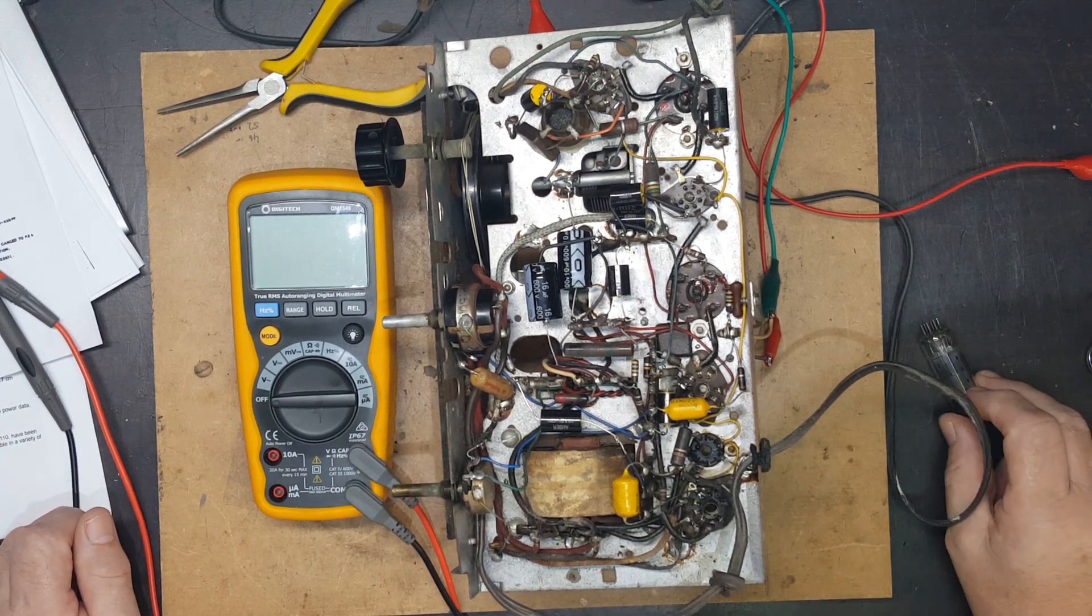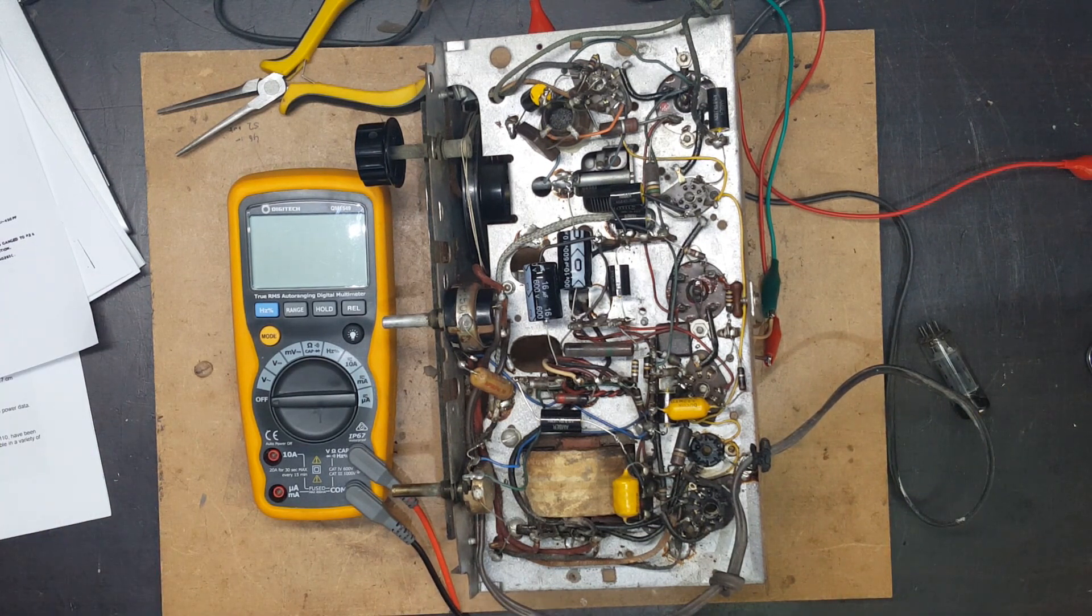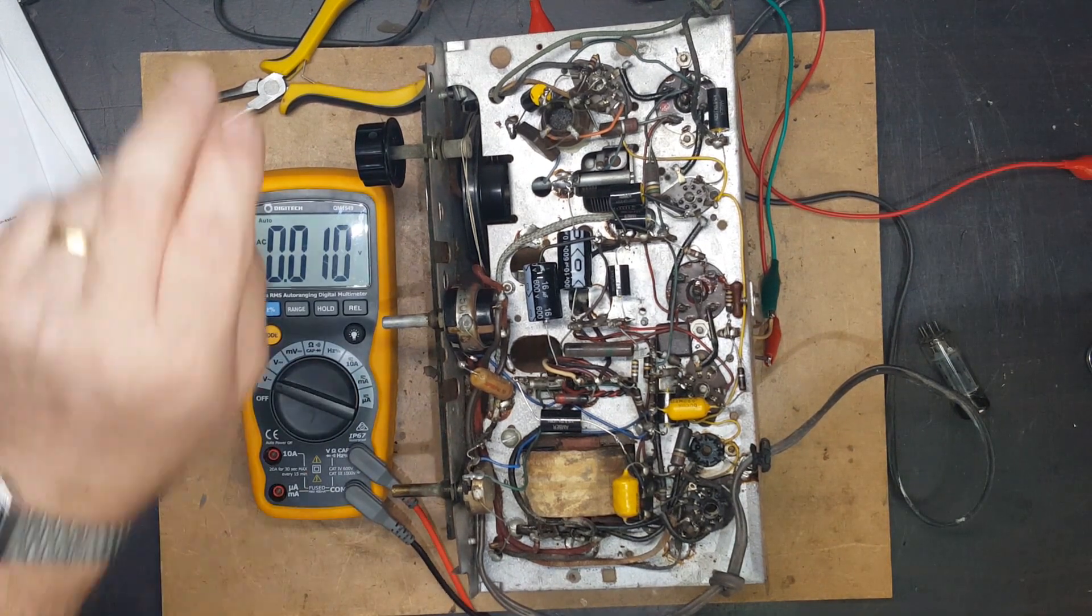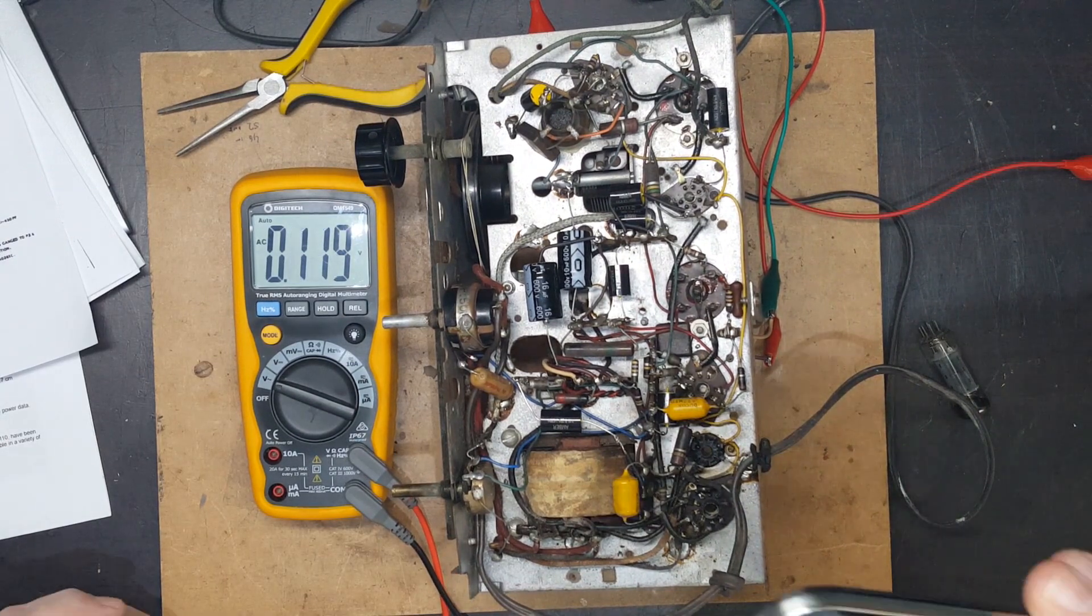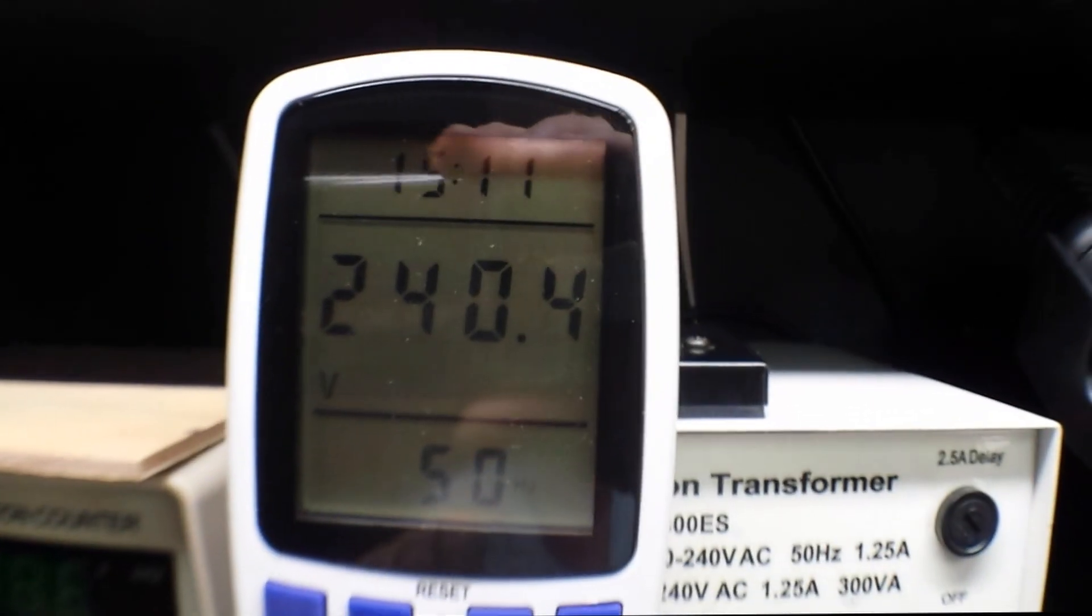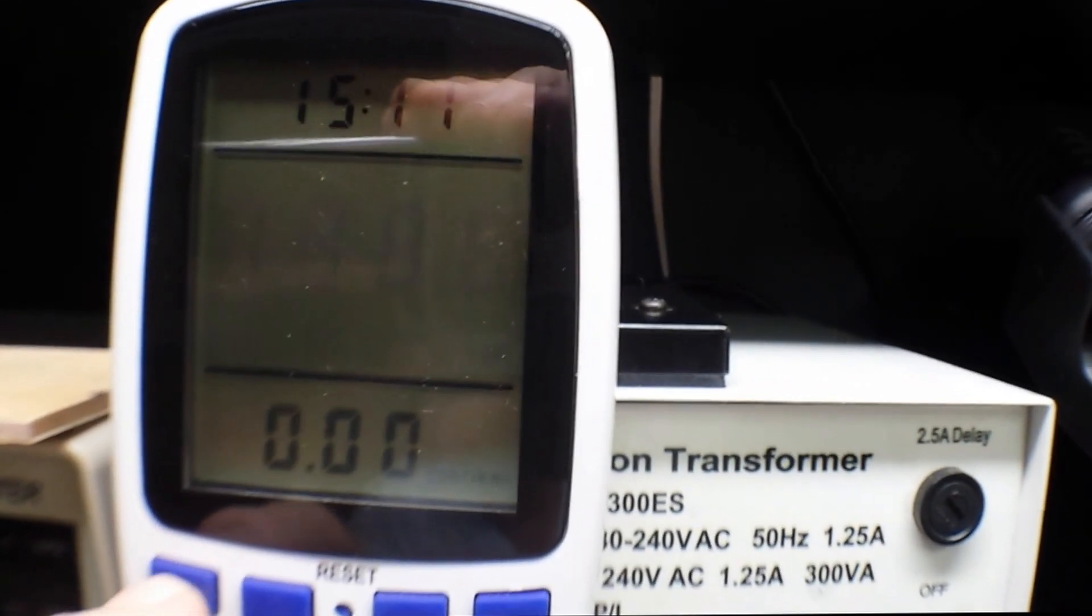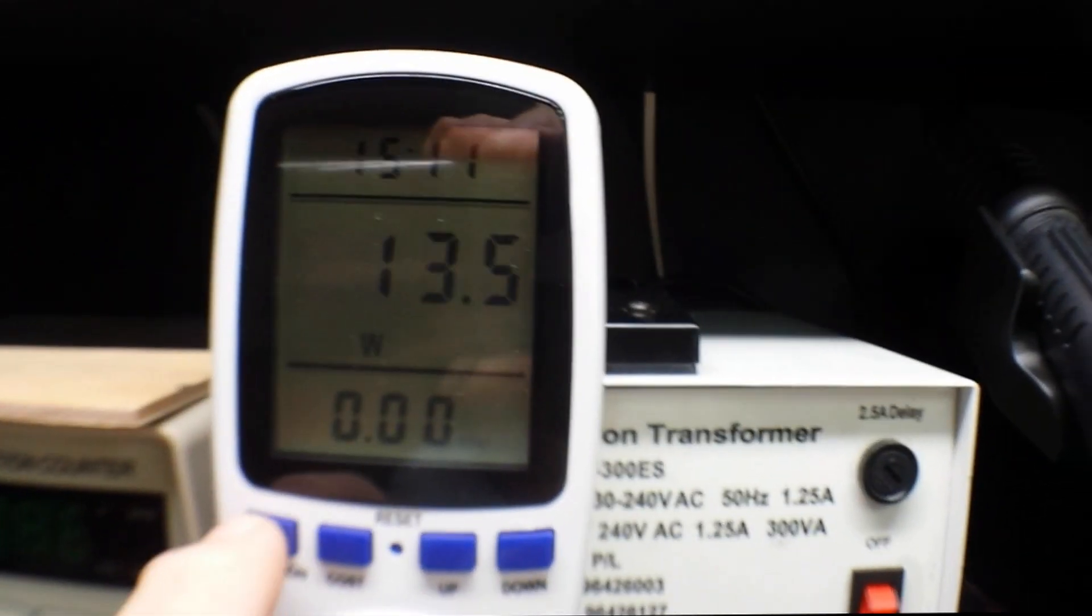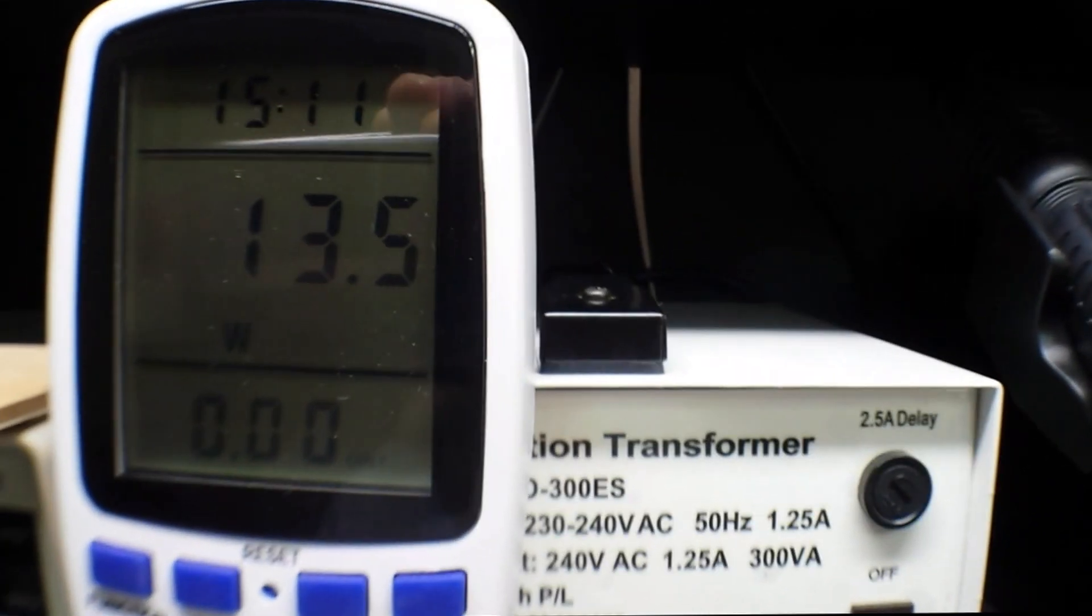I checked it, I've taken the rectifier out. Let me turn the meter on. I'm just going to turn 240 on, isolation's on, and it's only pulling 13.5 watts, but of course it hasn't got the rectifier on, so that's just the filament.